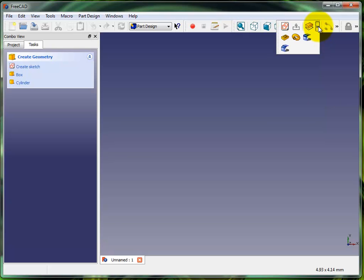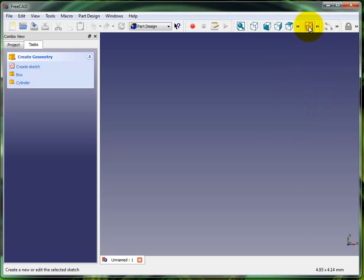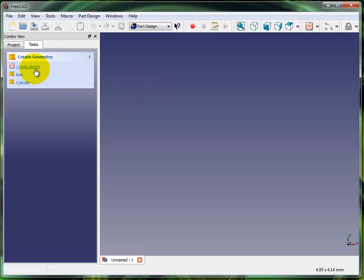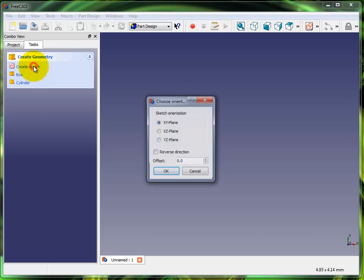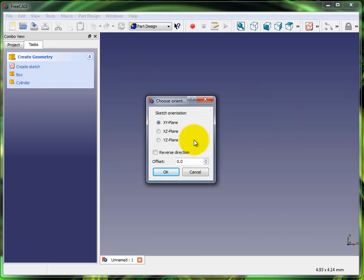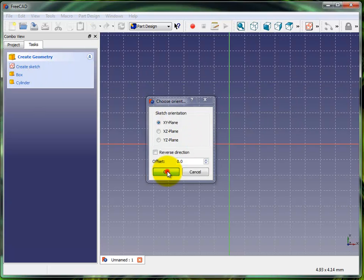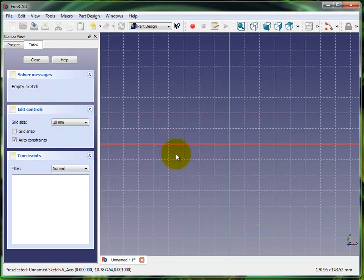I'm gonna fly through this rectangle thing. I'm not gonna get too far into it because I already did that in another tutorial. Here we go. I'm gonna create a sketch in the XY plane, hit okay.